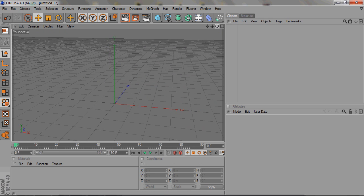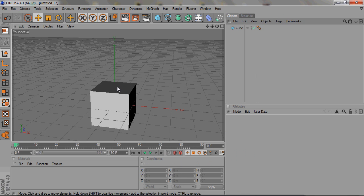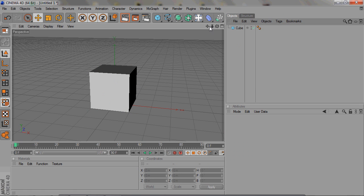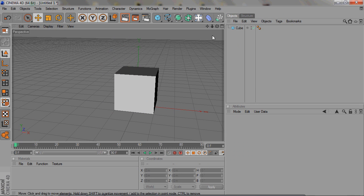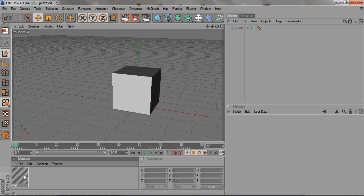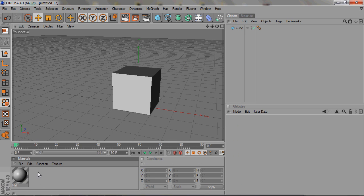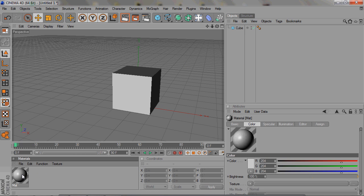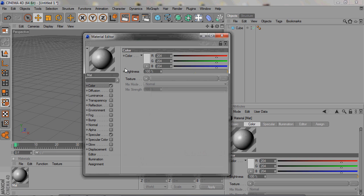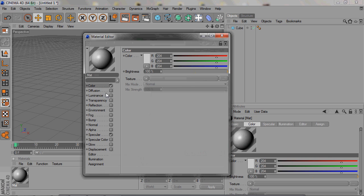You can really just do anything, just make a square or whatever you want to make. It's just to show you guys how to do it. You double click to make a material and this is how you customize your own. You can change the color, it's really basic.